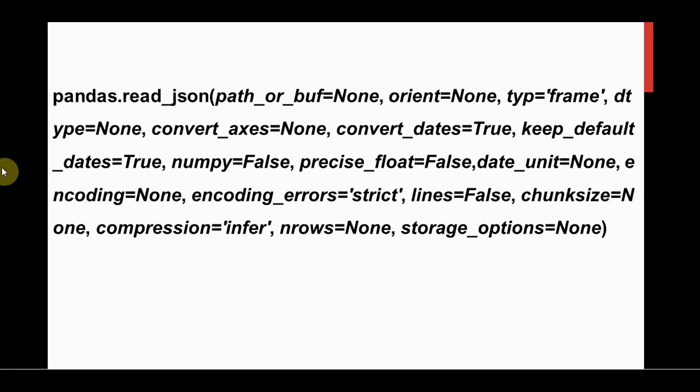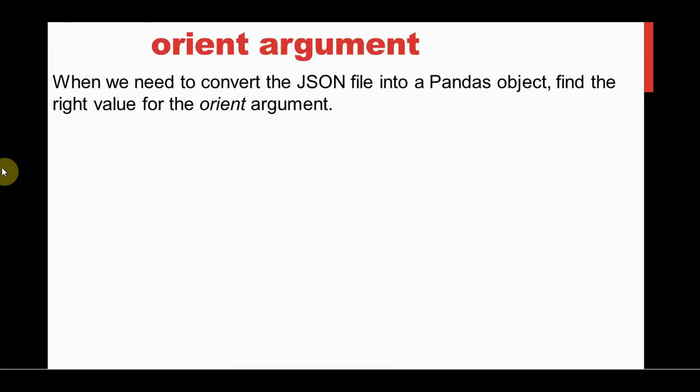This is the read_json method. The first argument is the path where the JSON file is available. Other arguments are optional. One of the most valuable arguments is the orient argument because it indicates how our JSON file is structured.